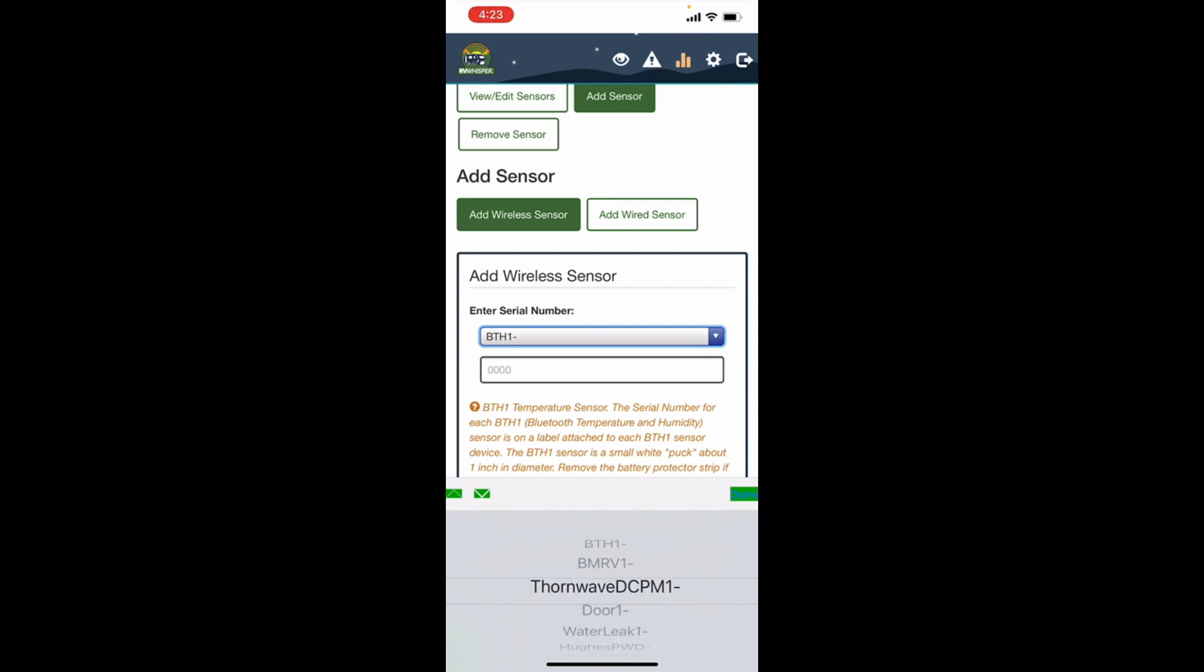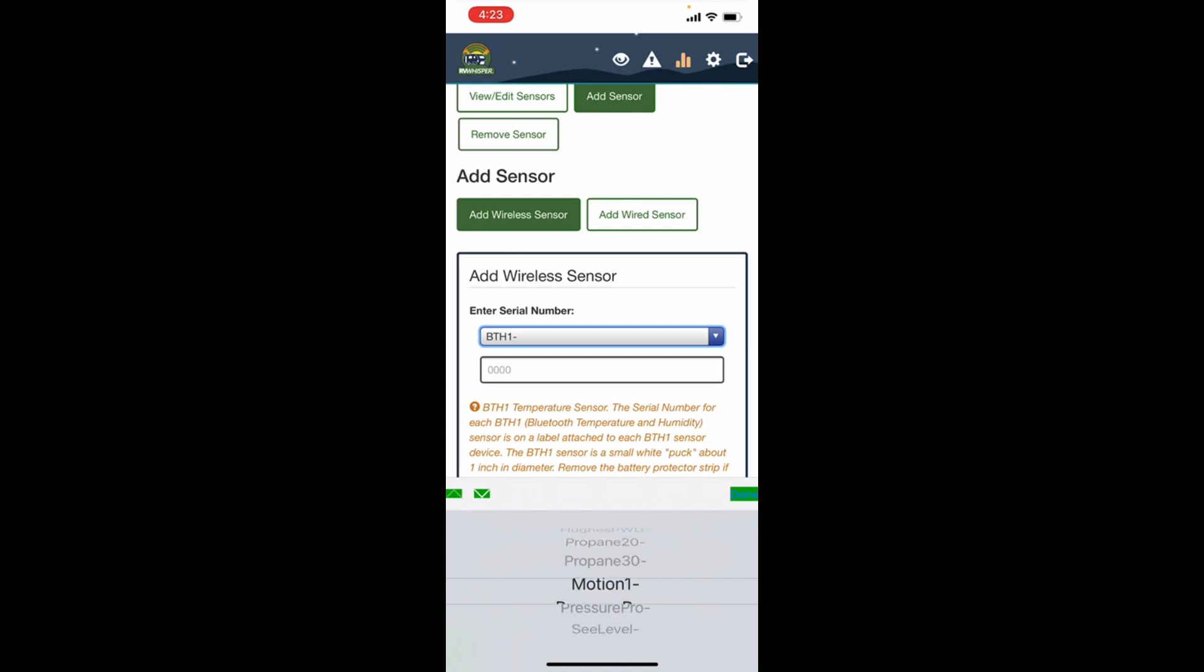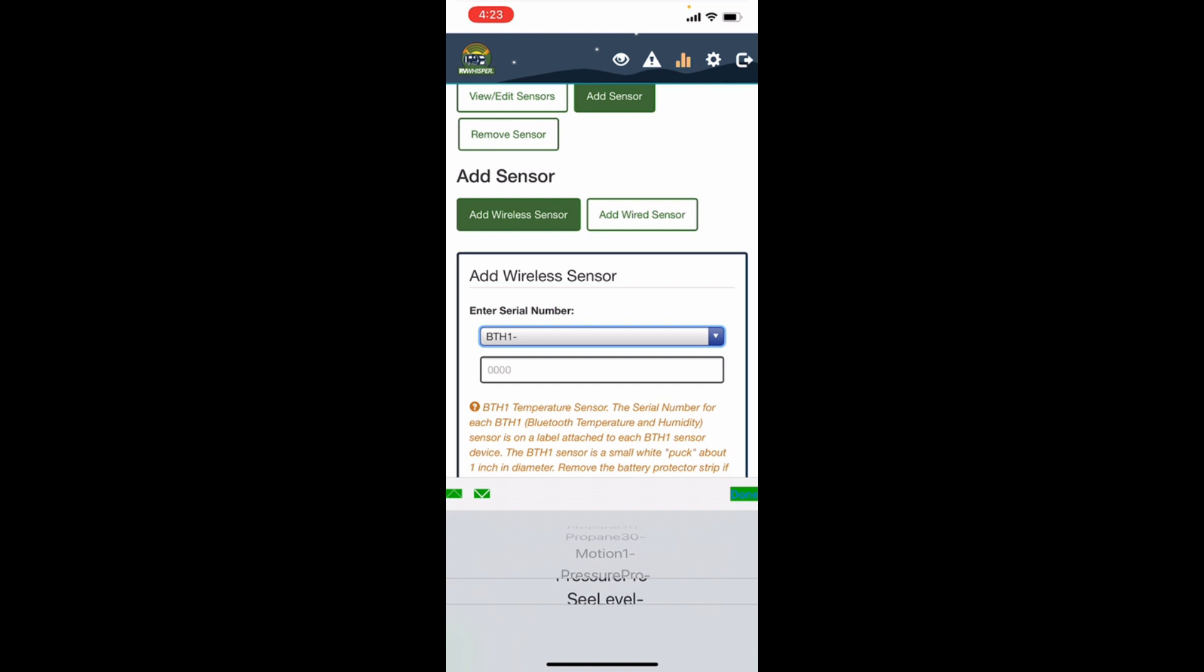And then there's Thorn Wave, there's door open sensors, water leak sensors, the power watchdog from Hughes, your propane monitors, motion sensors, sea levels, tank levels, and tire pressure monitor kits. There's all types of stuff.